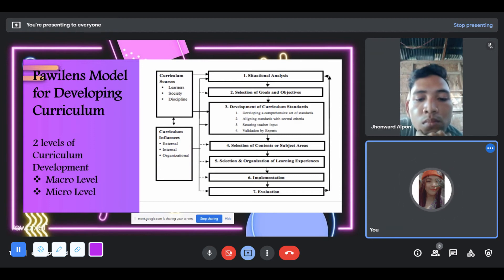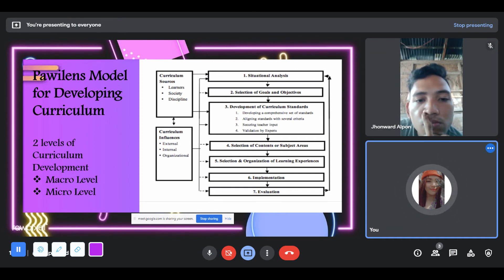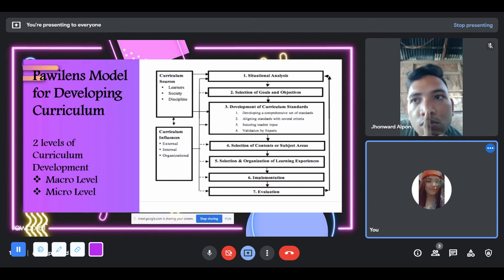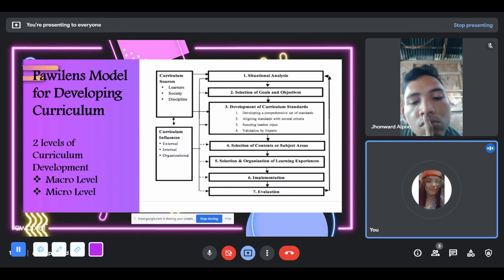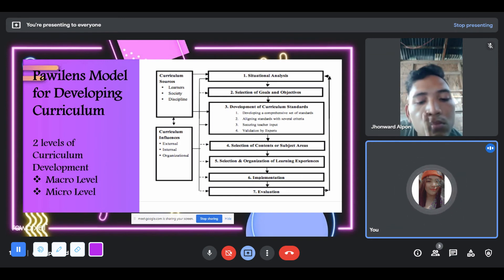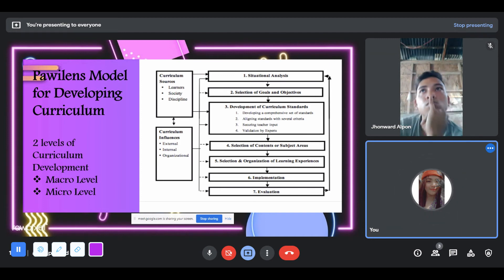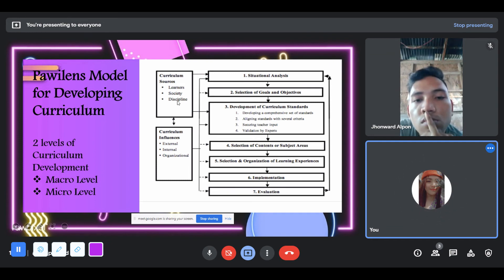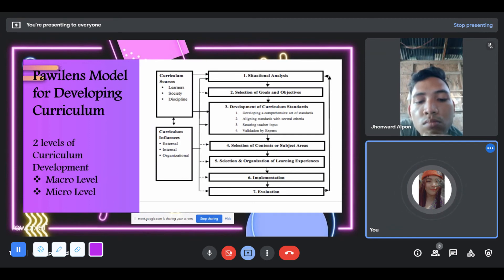Learners: in the curriculum, it is important to know the needs, interests, thinking style, gender, and other variables that are significant data in developing curriculum. Society is also considered a source of curriculum — knowledge about the social context in which the curriculum will be implemented includes cultural values, beliefs, and economic systems that affect curricular development because learners are an integral part of society. Discipline provides data for making decisions about what content should be included in the curriculum and how to organize that content.